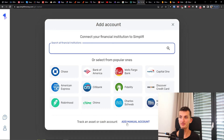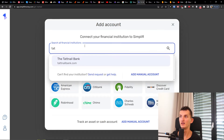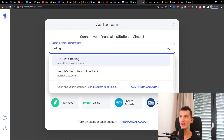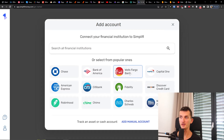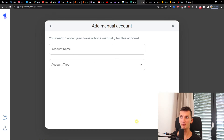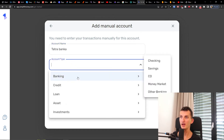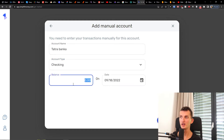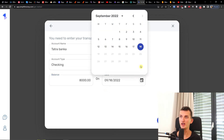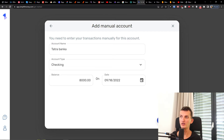So I can simply add a bank account or even add investing — whatever you want. I'm from Europe so I won't connect any of these directly, but you can connect them. Or you can see 'Add Manual Account' here. So I'll add the account name — that's my bank name — and let's say it's a checking account with a balance of 8,000 euro.